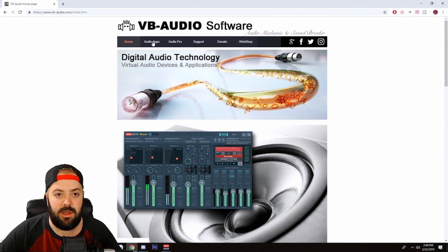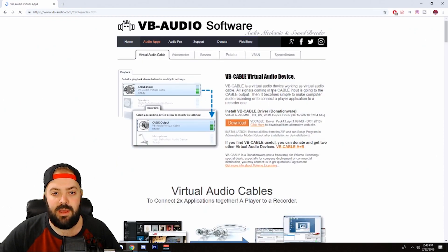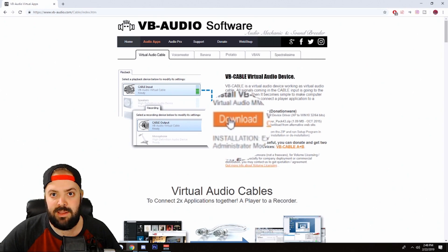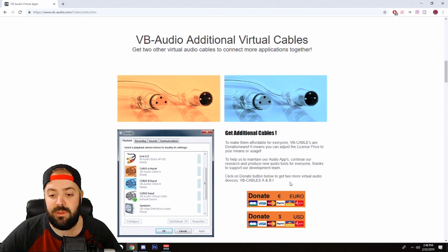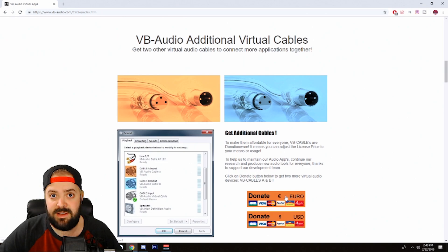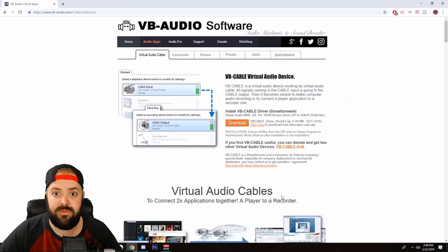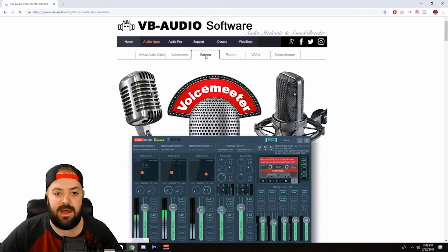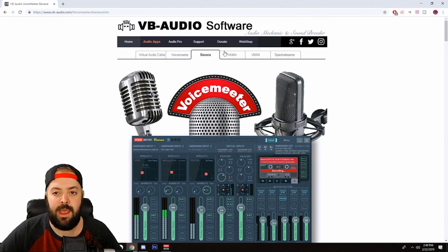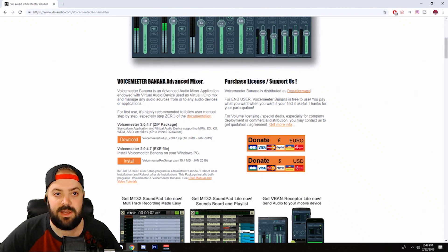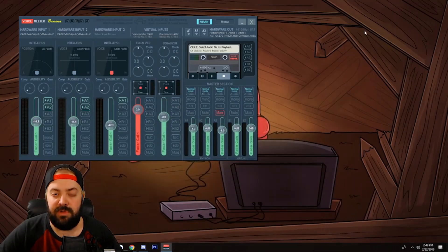First things first, go to vbaudio.com — the link will be in the description below. Click on Audio Apps. First thing you're going to need is Virtual Audio Cable — you'll need at least one, but more than likely you'll need two. You have to pay for two; it's five dollars, it's a donation. I paid fifteen because these guys are amazing and it's made my life so much easier. Then you're going to need Voicemeeter Banana. There are a couple of different versions: Voicemeeter Banana and Potato. Download it, install it, and restart.